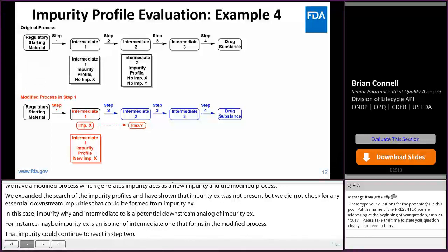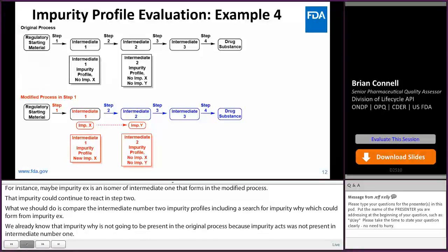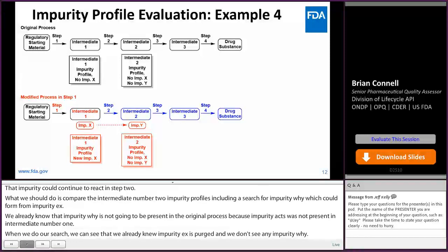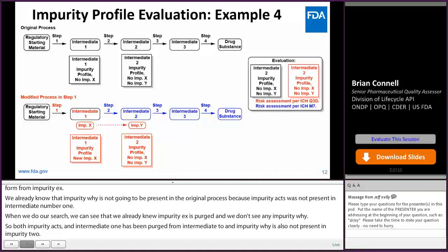We have a modified process which generates impurity X as a new impurity in intermediate one. We expanded the search of the impurity profiles and shown that impurity X was not present in intermediate two, but we didn't check for any potential downstream impurities that could be formed from impurity X. In this case, impurity Y in intermediate two is a potential downstream analog of impurity X. For instance, maybe impurity X is a regioisomer of intermediate one that forms in the modified process — that impurity could continue to react in step two. So, what we should do is compare the intermediate two impurity profiles including a search for impurity Y, which could form from impurity X. We already know that impurity Y is not going to be present in the original process because impurity X was not present in intermediate one. When we do our search, we can see that impurity X is purged and we don't see any impurity Y. So both impurity X in intermediate one has been purged from intermediate two, and impurity Y is also not present. The impurity profiles of intermediate two, pre- and post-change, are equivalent — again, if the appropriate Q3D and M7 risk assessments have taken place for the remaining steps in the process based on the changes made to step number one.